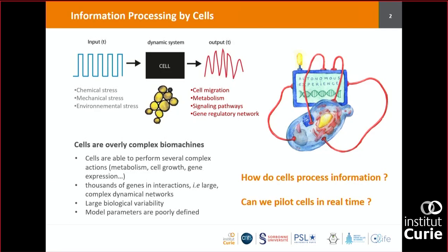Before I start the cyber genetics experiments, I wanted to comment on what I am interested in and what the team is doing here. This is connected to what you saw this morning with Yannick Rondelet — it's how do cells process information. Cells are overly complex biomachines that can produce thousands of proteins, conferring many different abilities, like the possibility to replicate DNA and duplicate themselves.